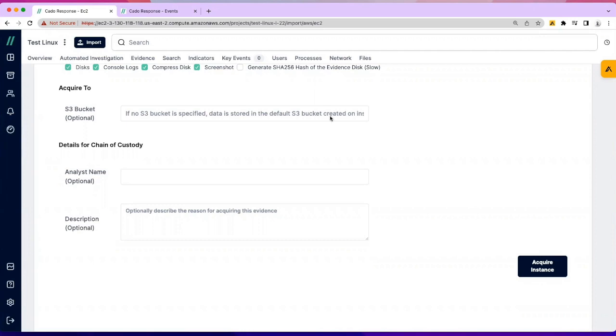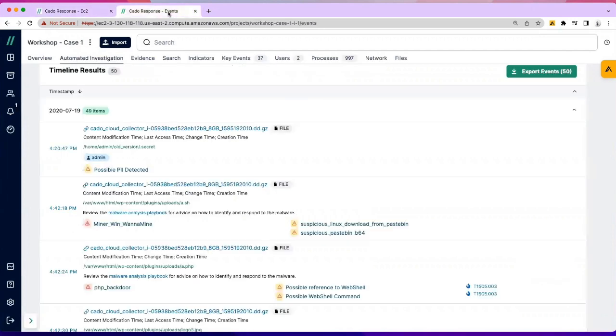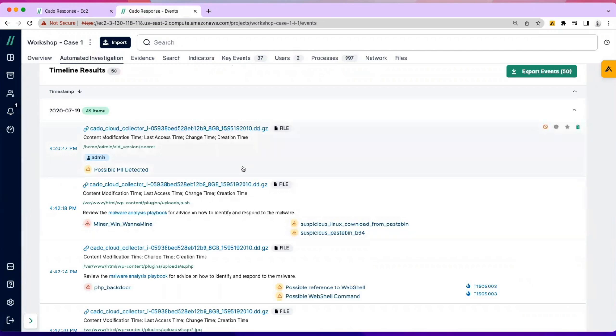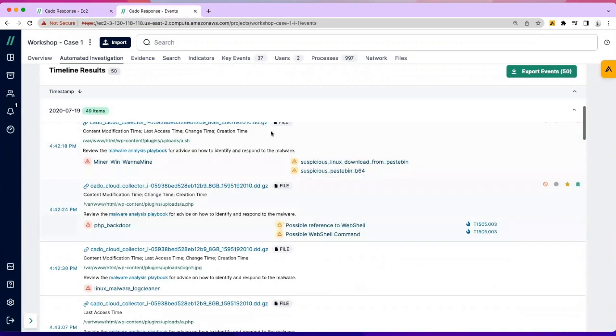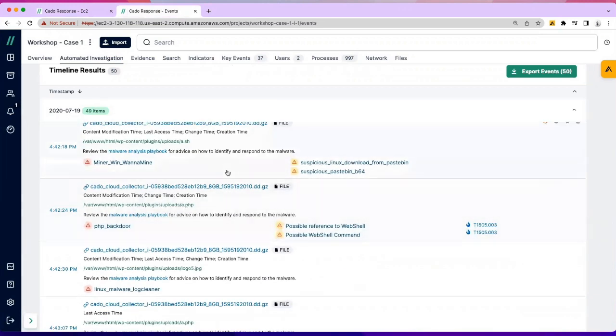Once the data has been acquired, we provide the ability to truly investigate a full timeline analysis view of every event that was ever processed on the machine and any other evidence items you may have brought in. In this case, we're looking at a full disk image of a Linux web server, and I can see that there have been some things that we bubble up as suspicious in our automated investigation tab.